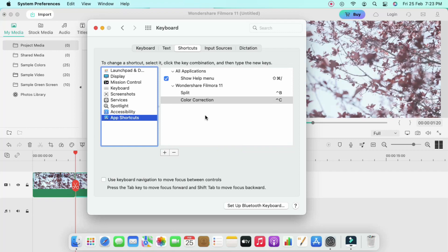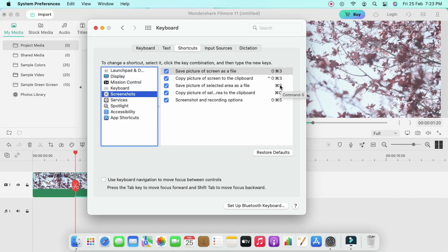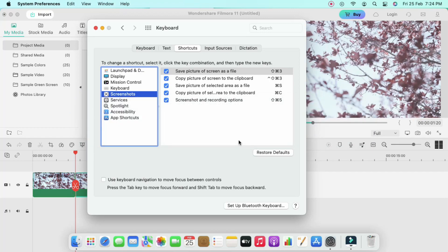For third-party applications you follow this same process. For default macOS keyboard shortcuts, you can also change those — just select the relevant section. For example, to take a selected screenshot I have assigned Windows+S, so pressing Windows+S lets me take a customized screenshot of a selected area.